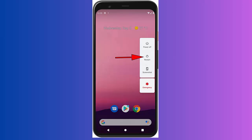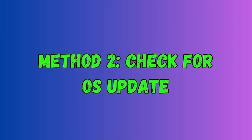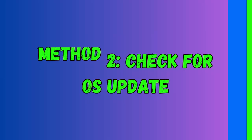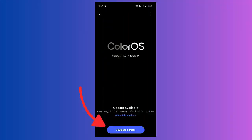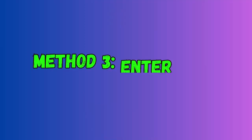Method two: check for OS update. First, open Settings on your phone. Now tap on Software Update option. Here, check if there is any update available and then tap on Download and Install option.